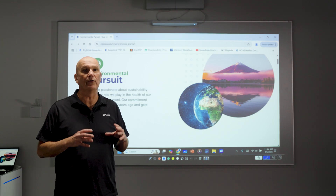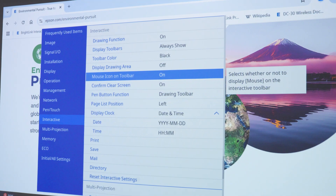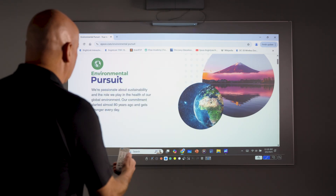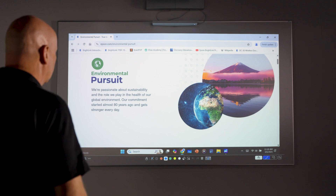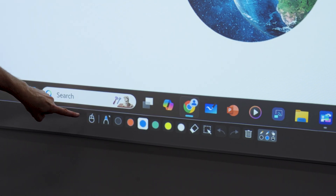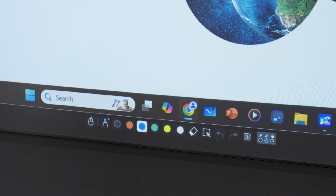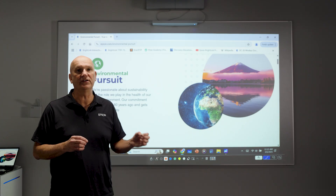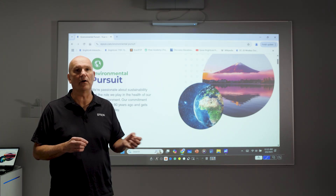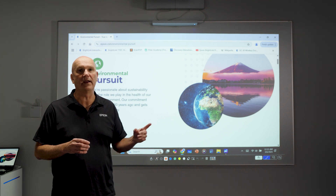This new setting will remain saved even after restarting your projector. With the setting changed, now press the ESC button on the remote twice to exit the menu. You now see the mouse button has been successfully added to your BrightLink toolbar. Now you have the ability to select the mouse or the annotation tools from the same toolbar, eliminating the need to toggle back and forth using the PC-interactive ON and OFF button.